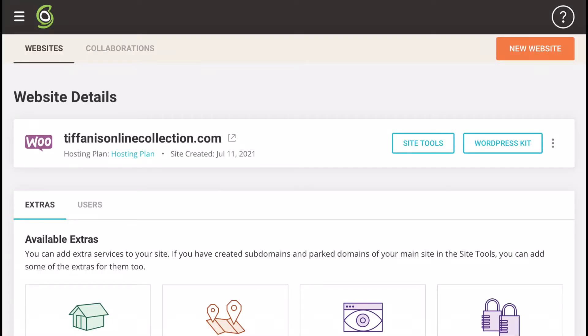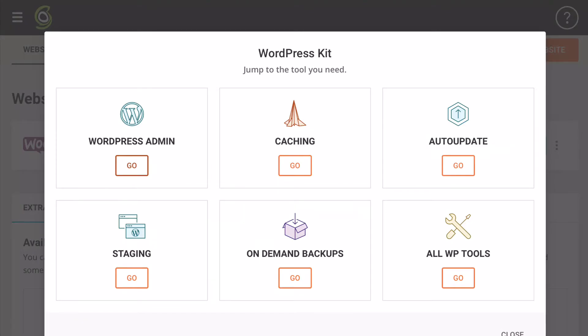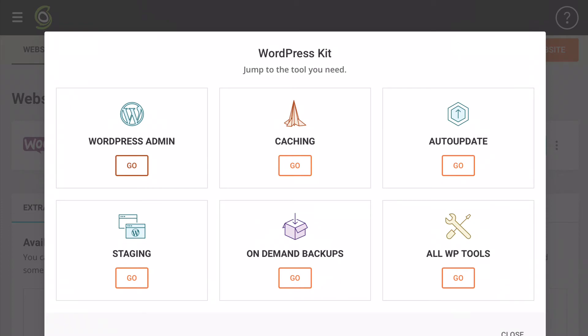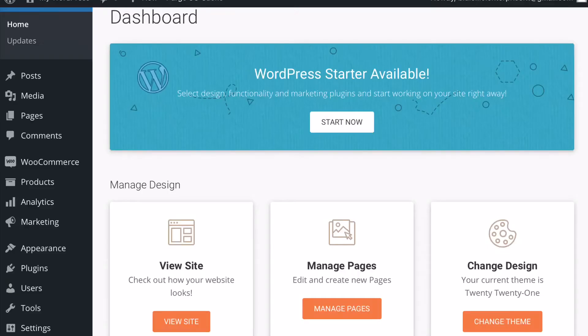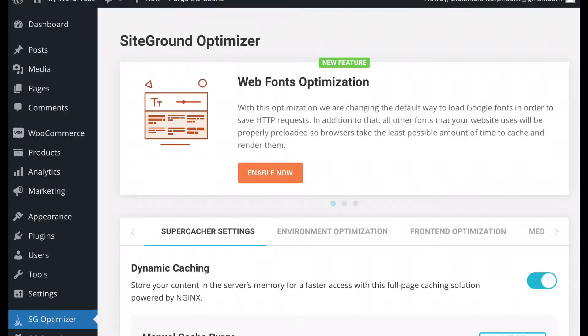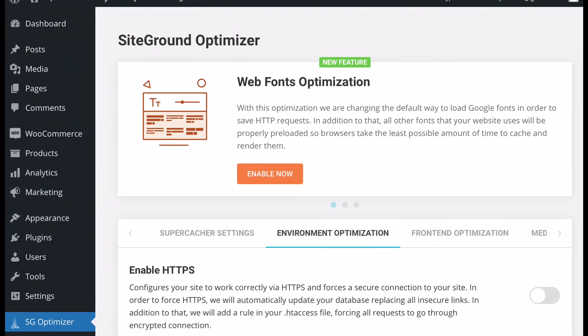To log in to WordPress you can do so through the same SiteGround interface. Go into your SiteGround dashboard, select 'Websites', then 'Website Toolkit', then 'WordPress Admin', and the login screen for your WordPress website should show up. Enter your login credentials for your website, which are separate from your hosting credentials. This brings you to your dashboard. Then go to 'SG Optimizer' — the SiteGround optimizer — click on the 'Environment Optimization' tab, and then click 'Enable HTTPS'.